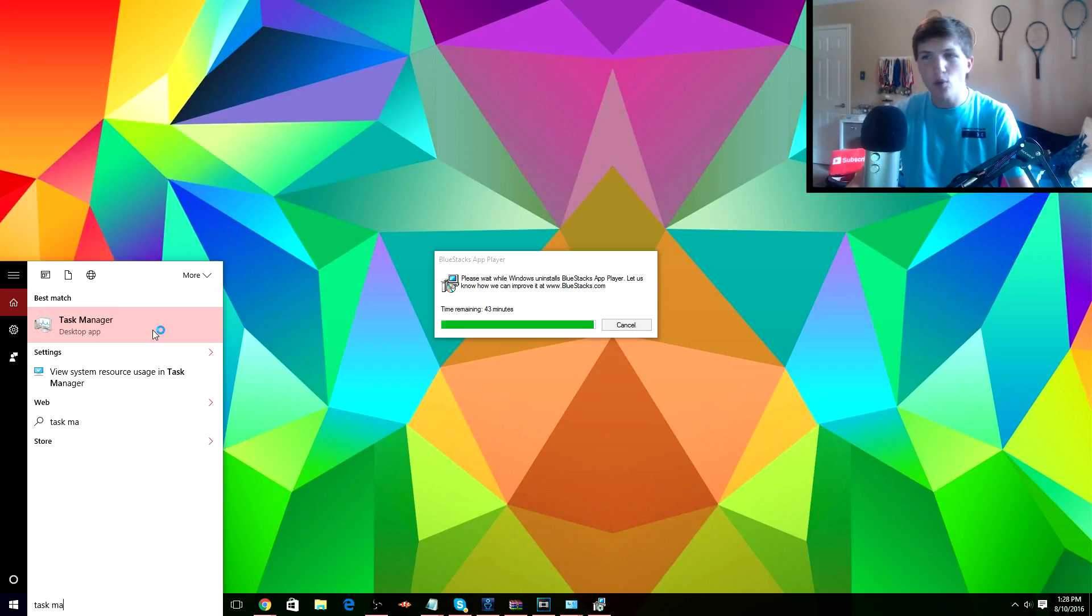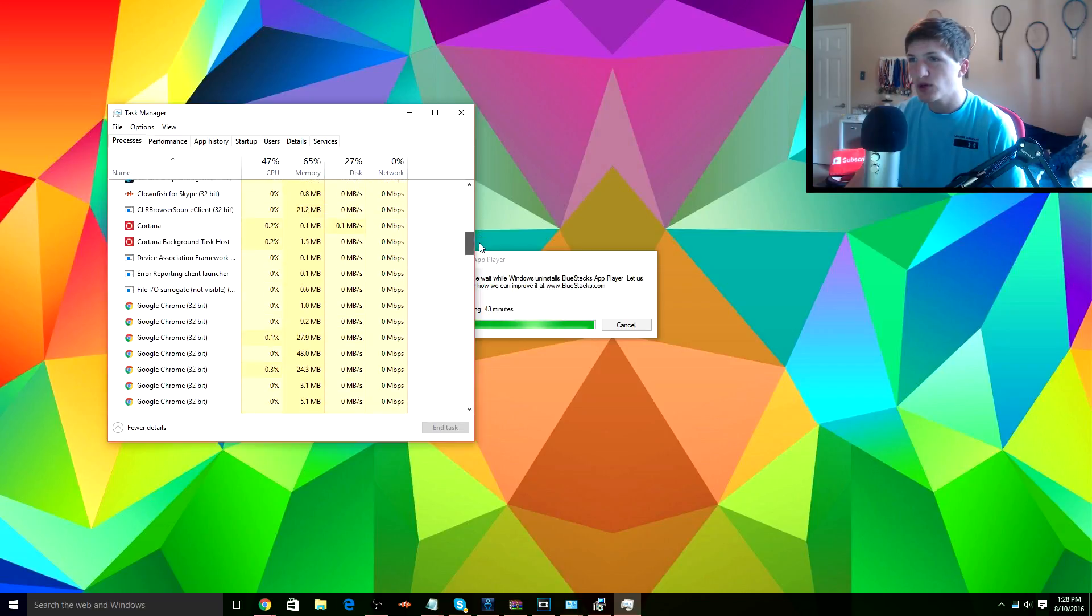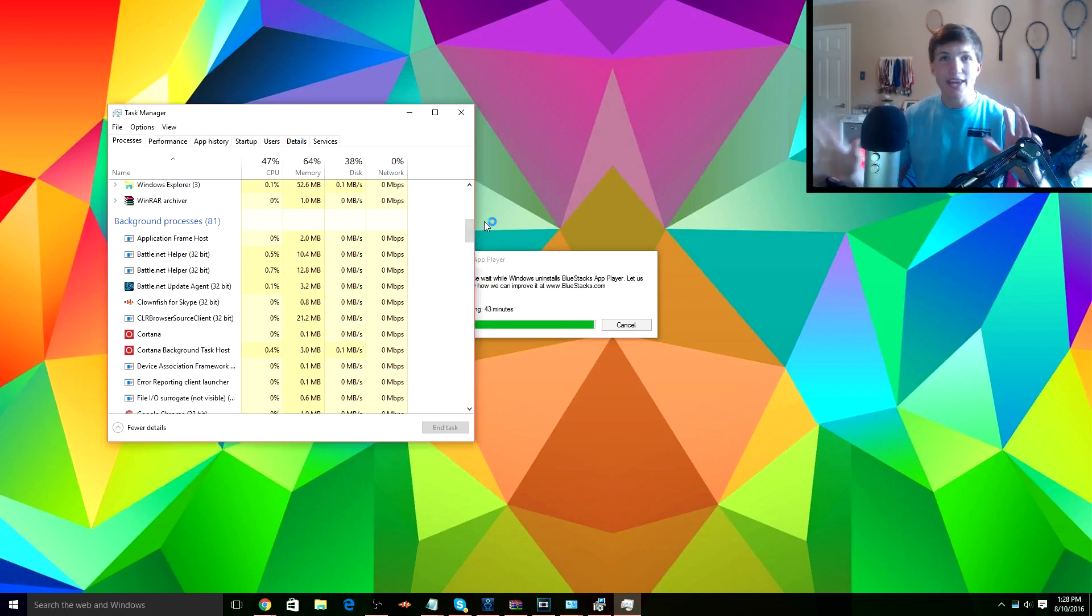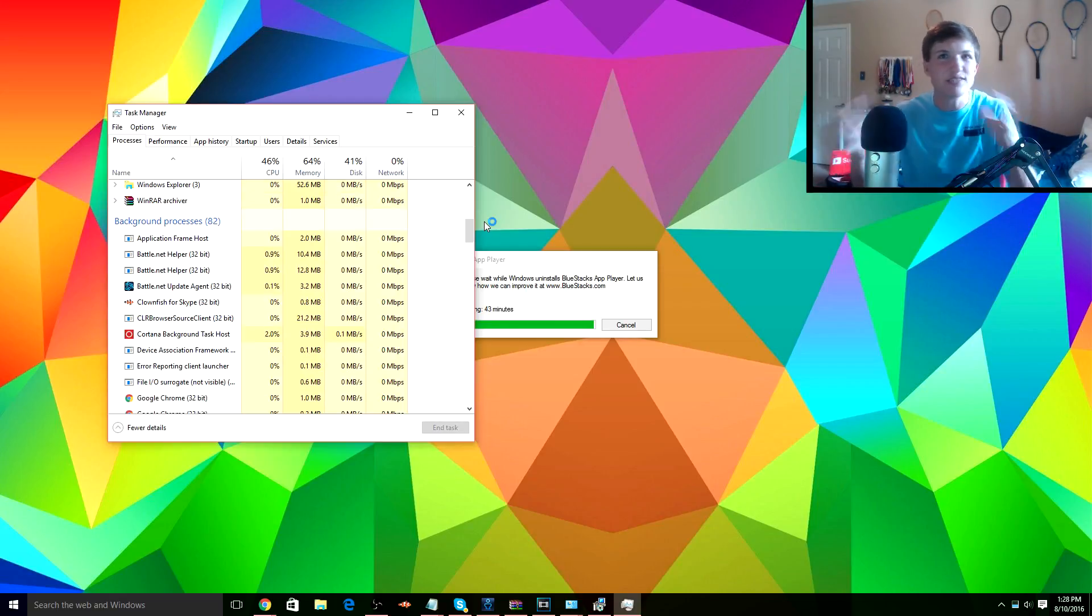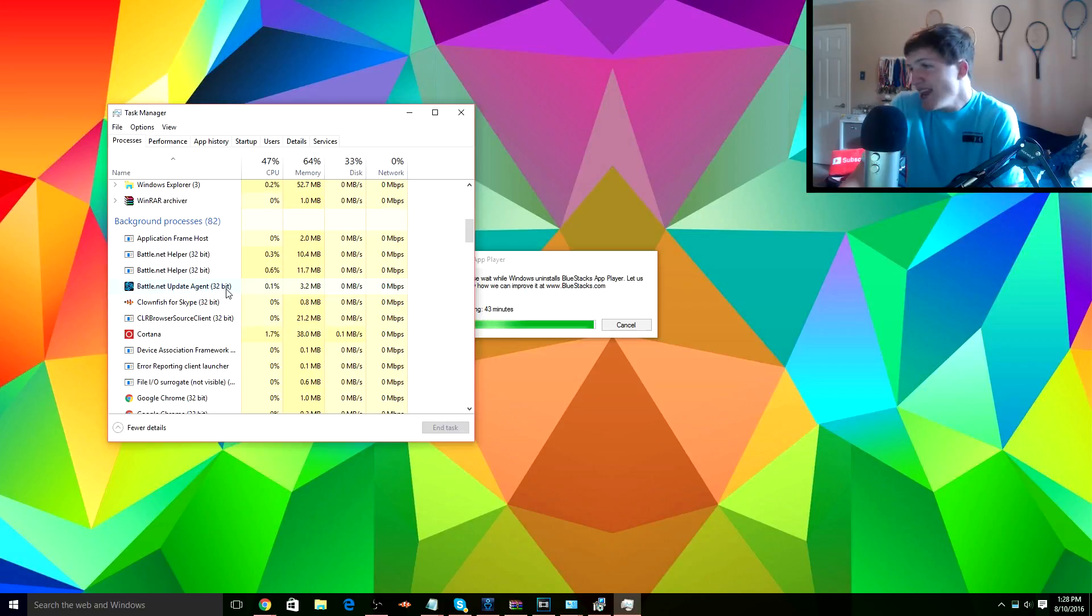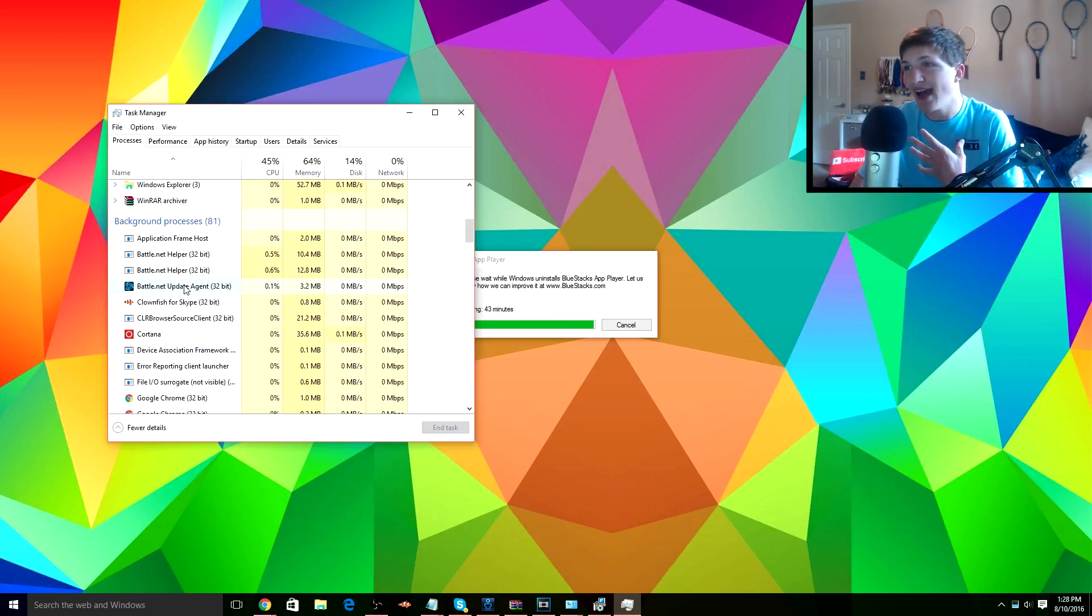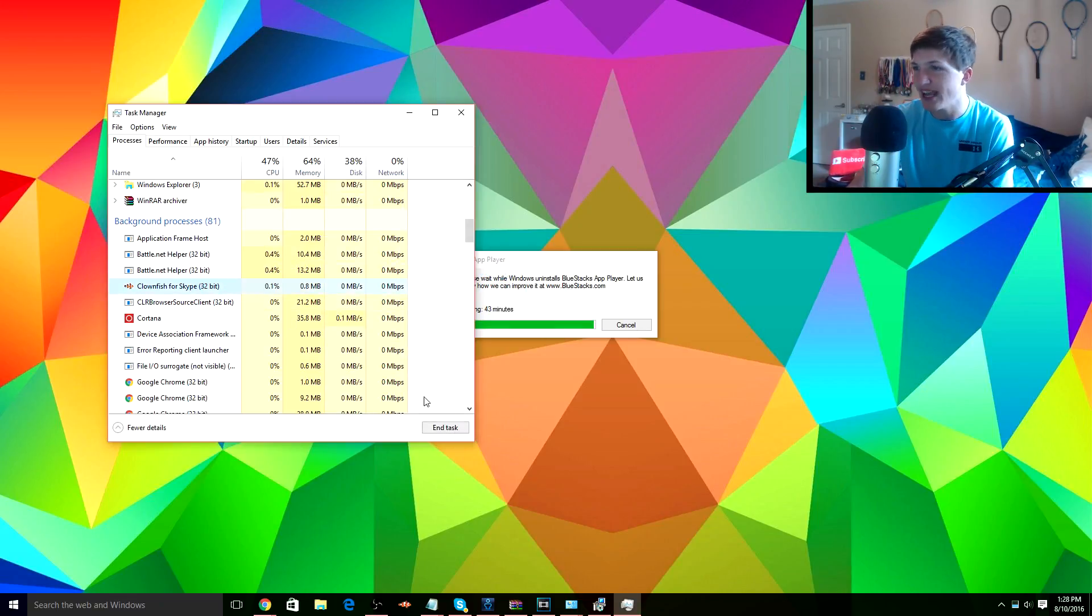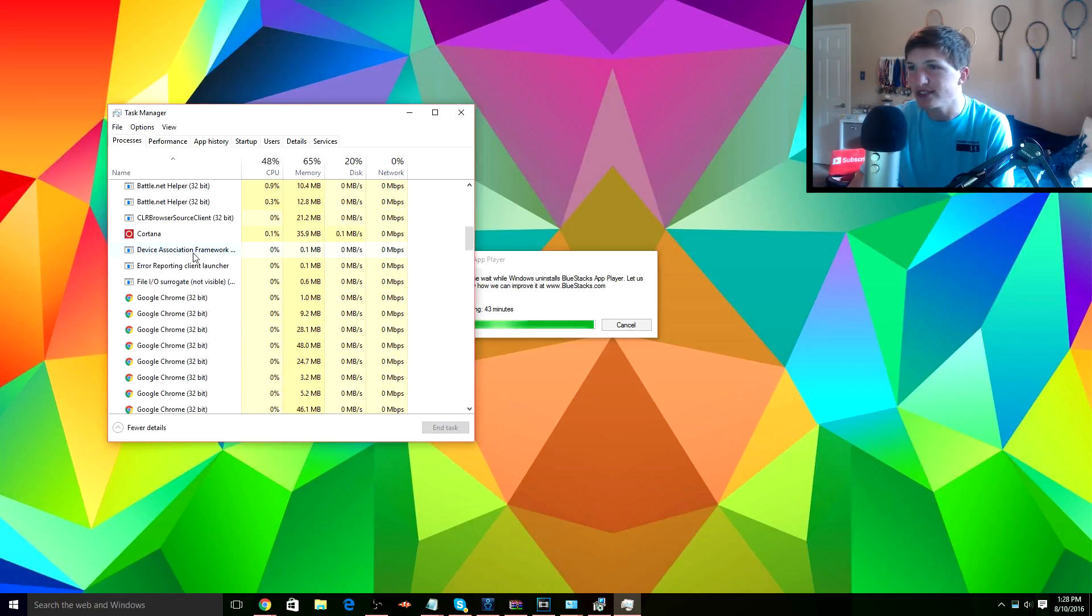Alright guys, so next up we're gonna want to open up our Task Manager. Once we get this open and we're in Processes, we're gonna want to scroll down to our background processes. Now here you'll see a lot of things that you don't even know are running. For example, I didn't know Battle.net was running, and so that might be something that I want to shut down if it's using up some of my memory. So I'm gonna end that task right now, and I'm gonna end Clownfish, and I can end a few others if I wanted to, like maybe Cortana.